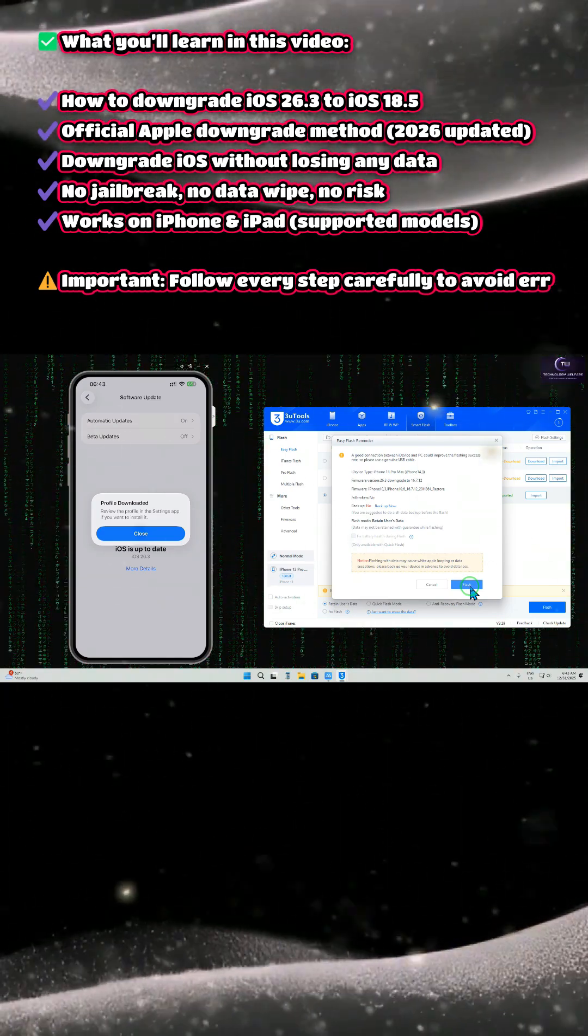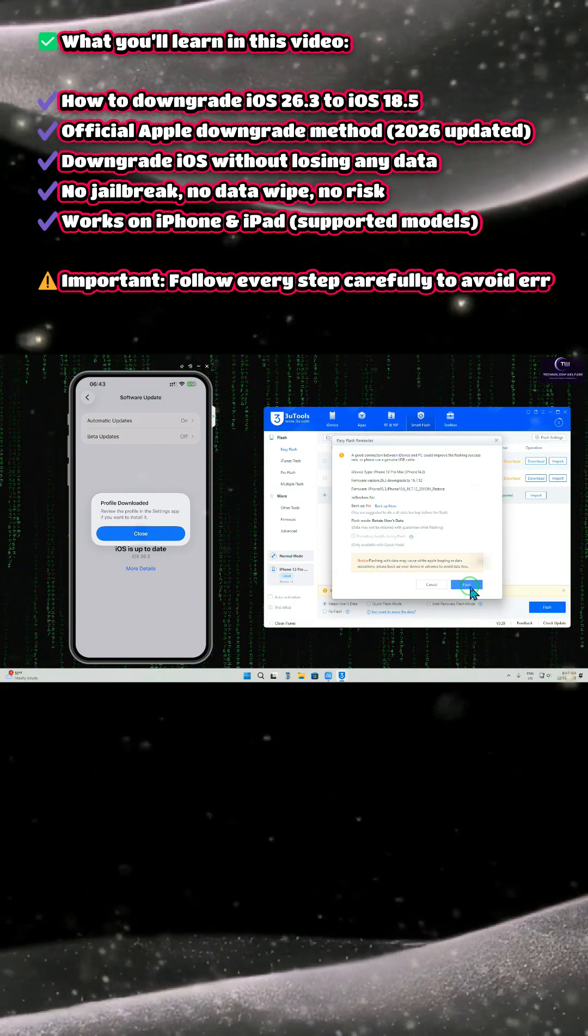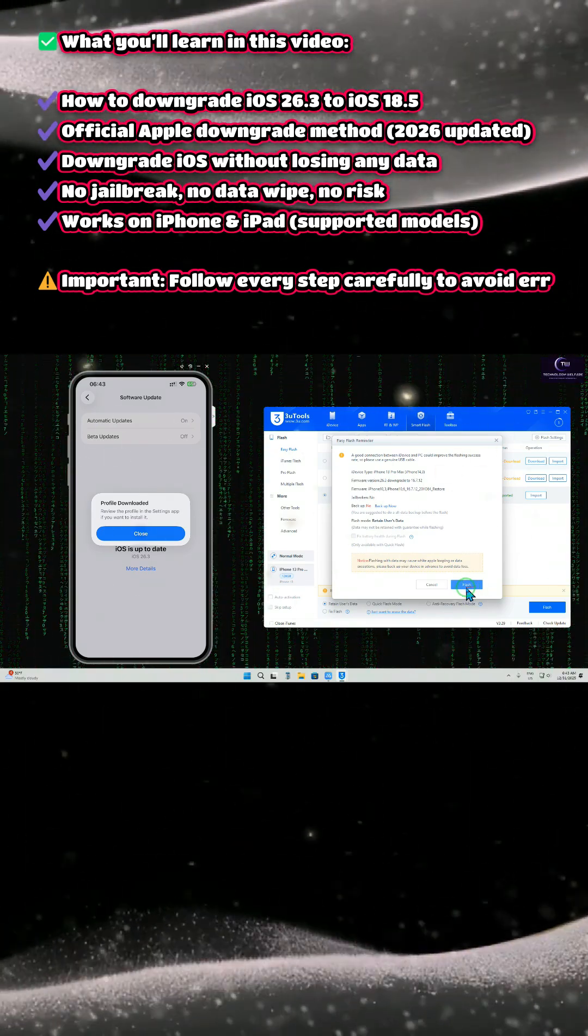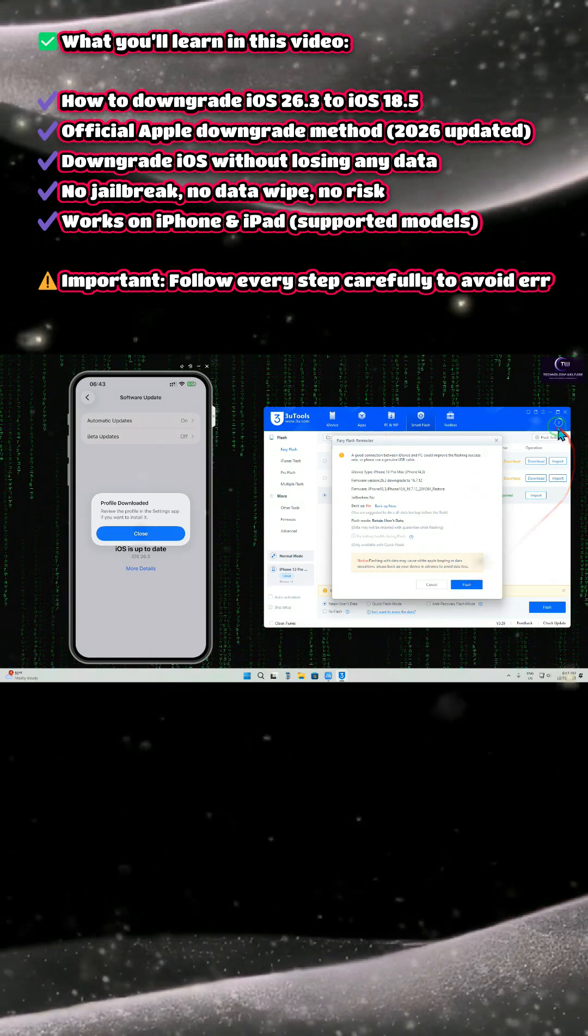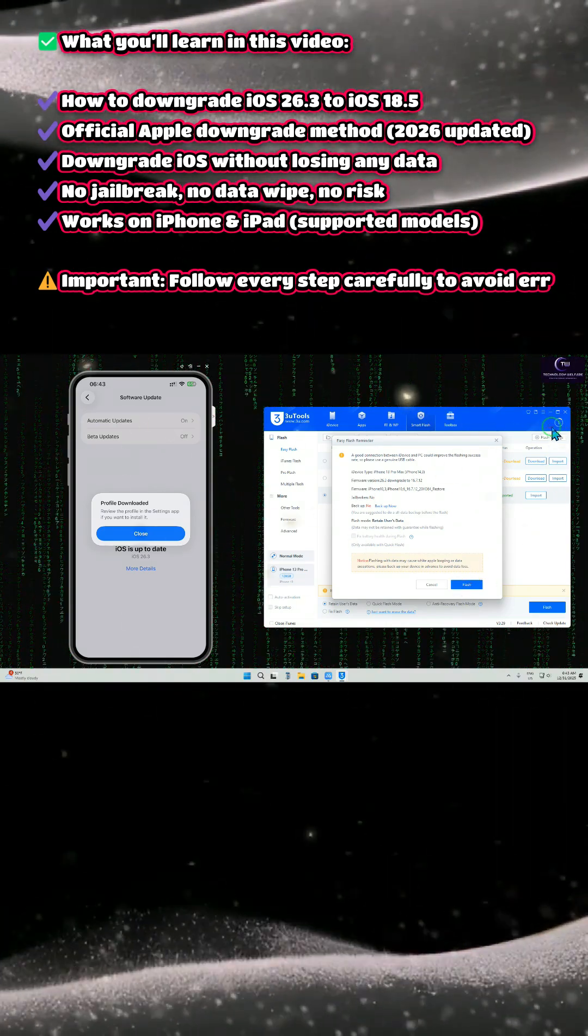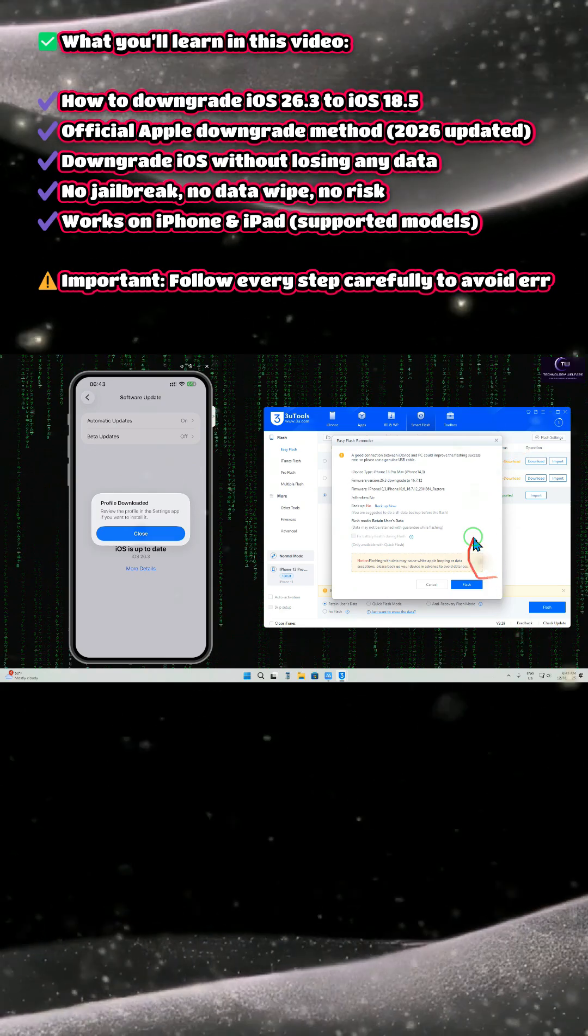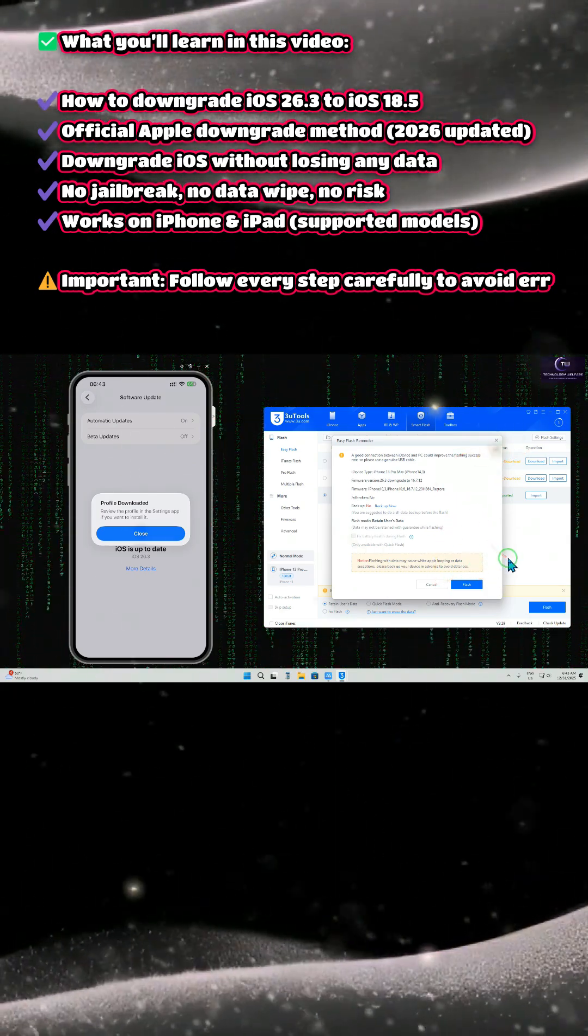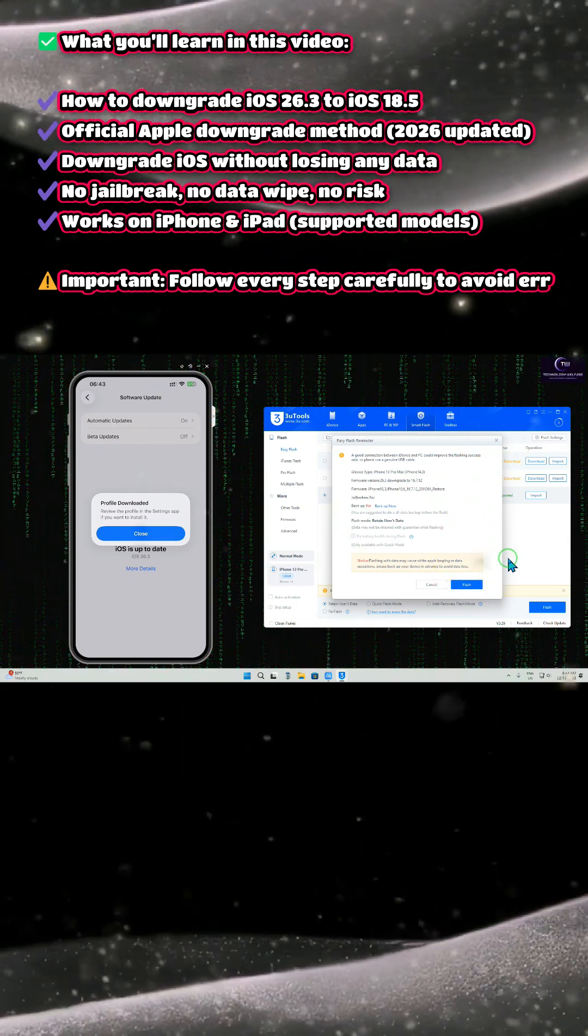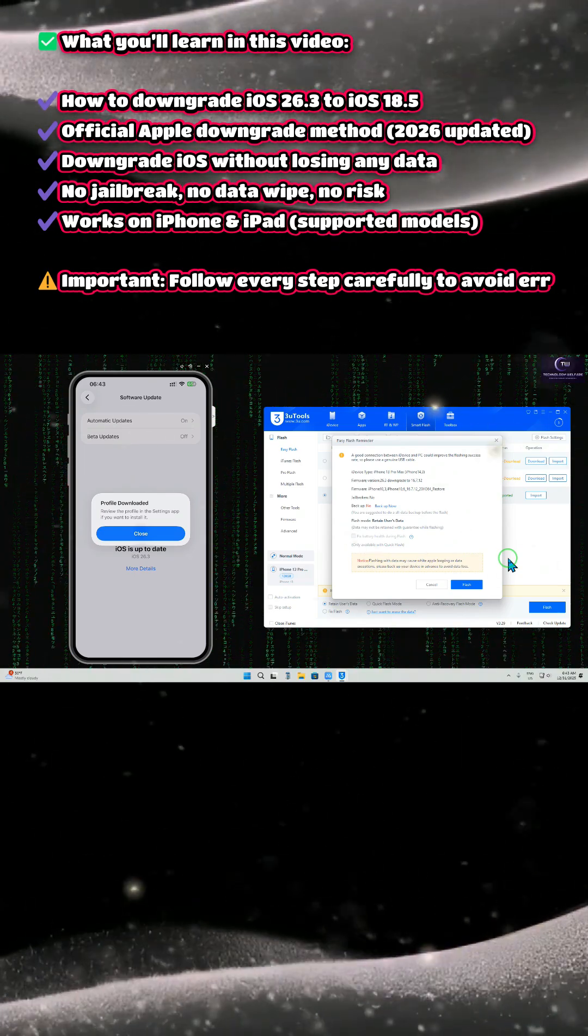So this is the easiest way ever. Just hit this one and it will start. Right now it's downloading, so let it complete. Then we will proceed with that version.